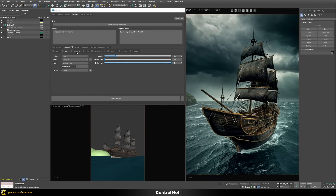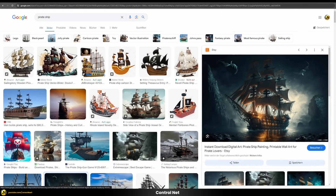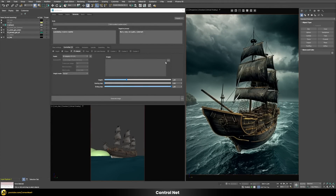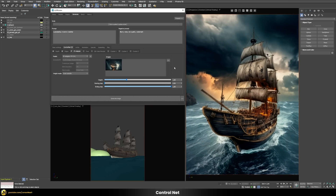Additionally, there is a so-called IP Adapter that allows you to load reference images and have your generations look similar to those references. For example, let's use Google to find a pirate ship image we like, download and save it, then load it into the IP Adapter. Using the style transfer weight mode with a weight of one, we generate an image. You can see it tries to take over some of the colors from the original reference image and match both styles.